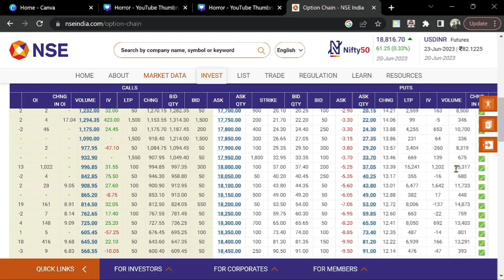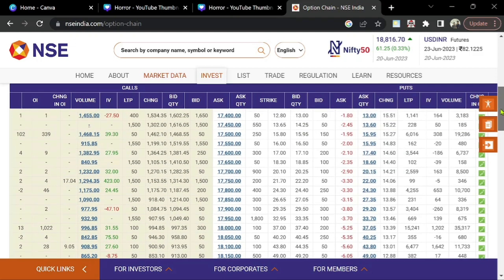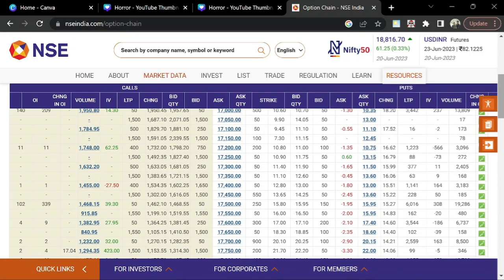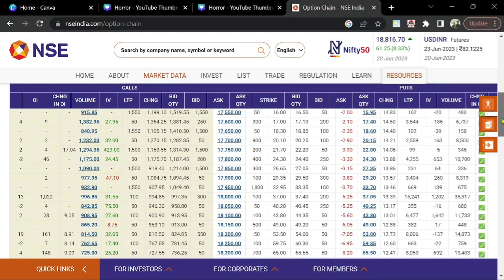Here you see the 18000 strike — 35,317 contracts are open here in this particular strike. We first saw 19000 on the call side is having maximum open interest and it will be considered as the resistance for July. Now on the put side, 18000 is having significant open interest. The option chain can change from one strike to another — the open interest in this particular area keeps changing.